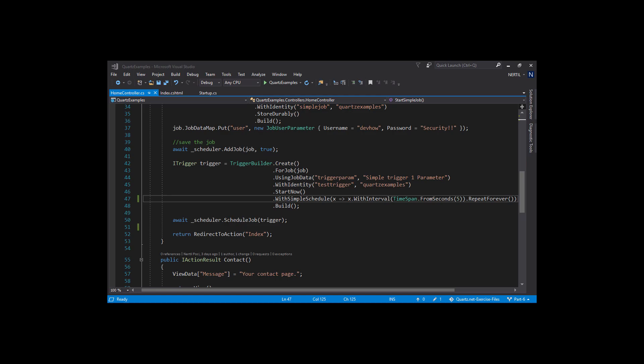As you can see, using the simple schedule should be enough for basic repeating jobs. If you need more complex scheduling options, we will be discussing them in the next videos to come.